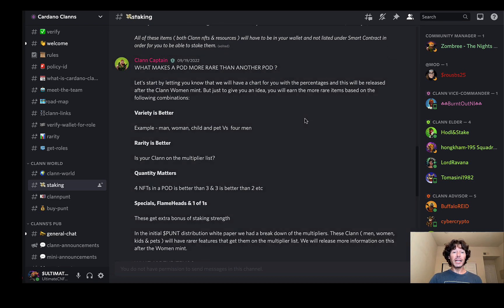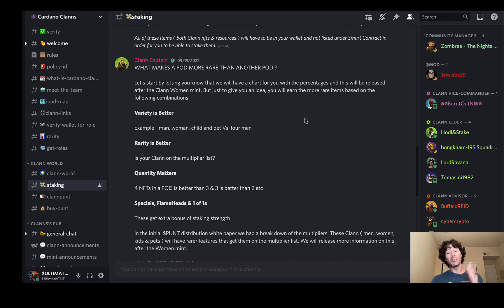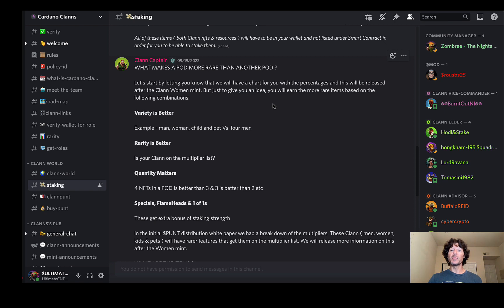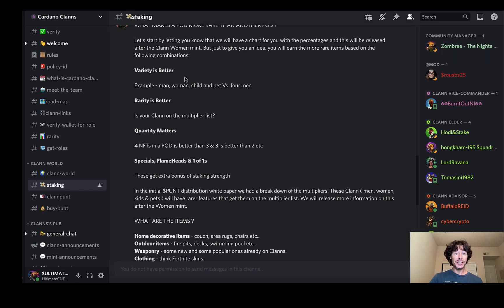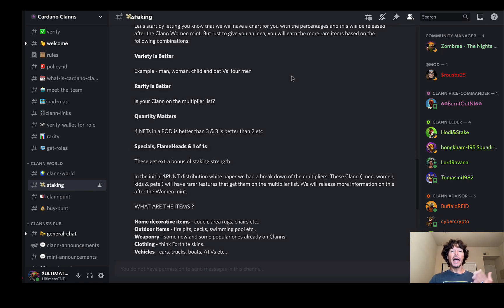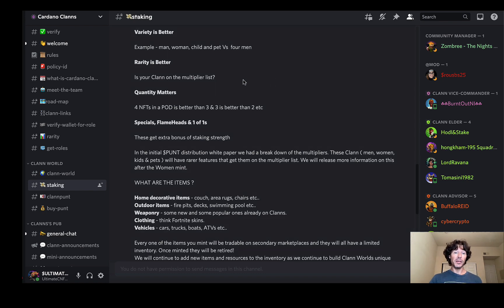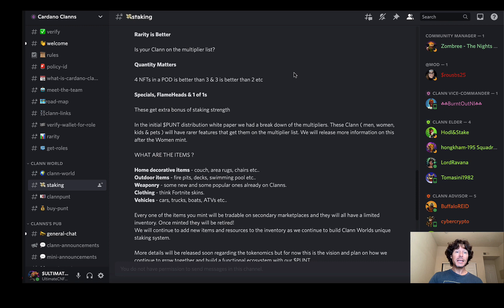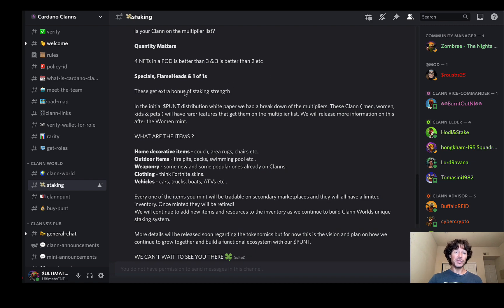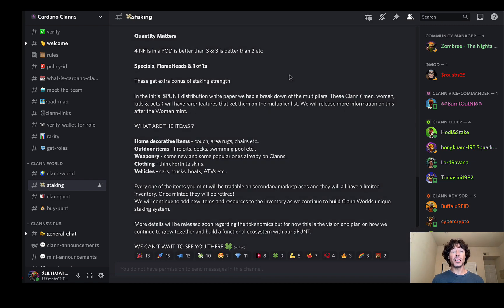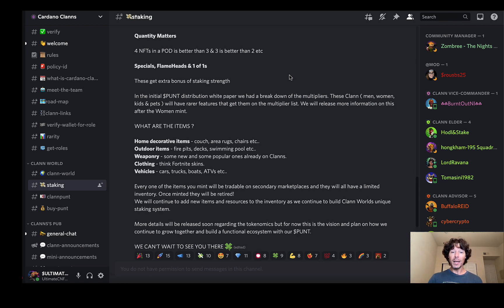There is the rest of the information you can read for yourself right there. So from clan captain: what makes a pod more rare than other pods? This is the part I wanted to get into. Let's start by letting you know that we will have a chart for you with the percentages, and this will be released after the clan women mint, which is just about to come up here after October 7th and 8th. But just to give you an idea, you will earn more rare items based on the following combinations. Variety is better: example, man, woman, child, and pet versus four men. Rarity is better. Is your clan on the multiplier list? Quantity matters. Four NFTs in a pod is obviously better than three, and three is obviously better than two. Specials: flame heads, one of ones. These get extra bonuses of staking strength.